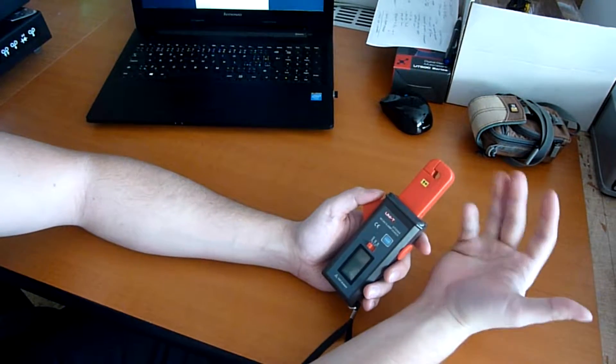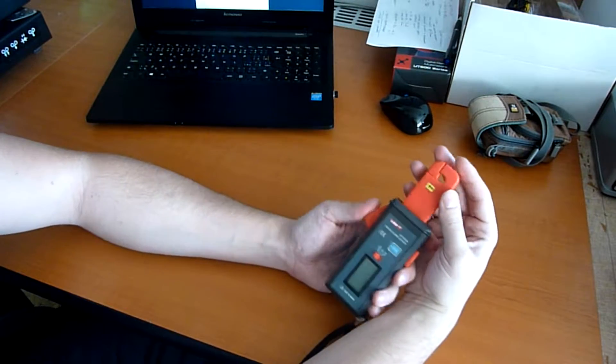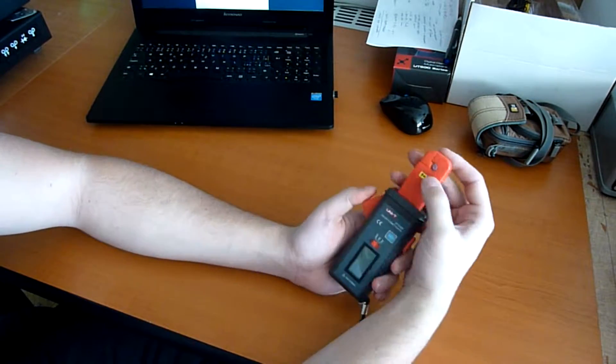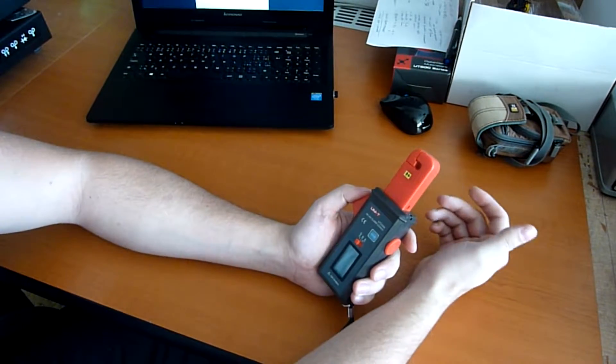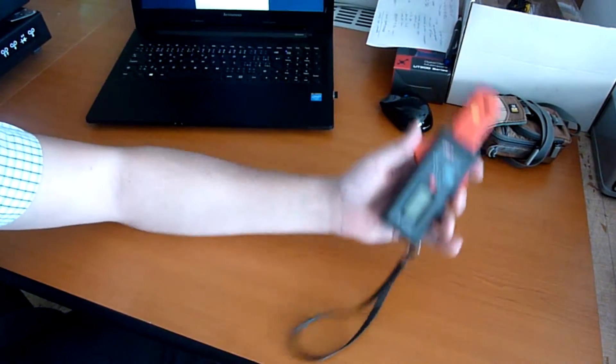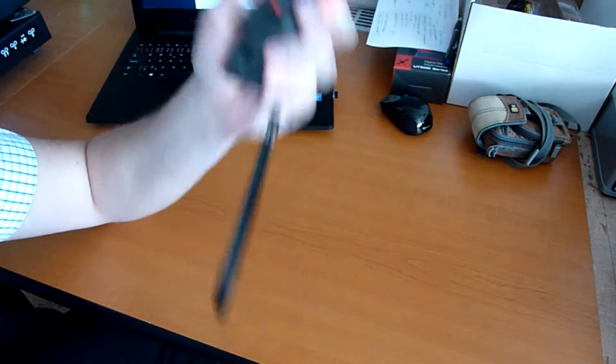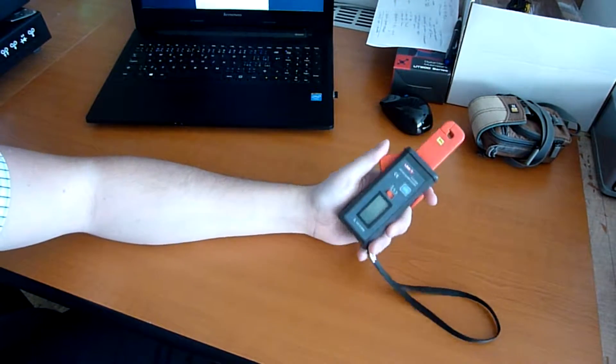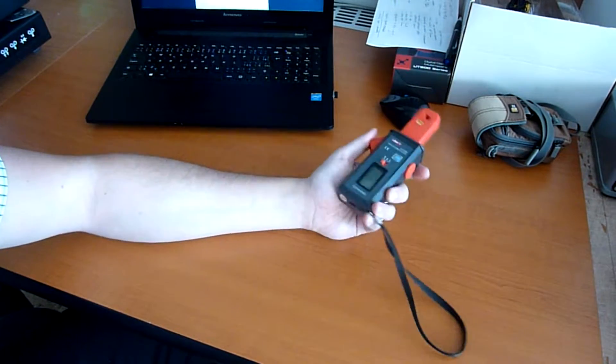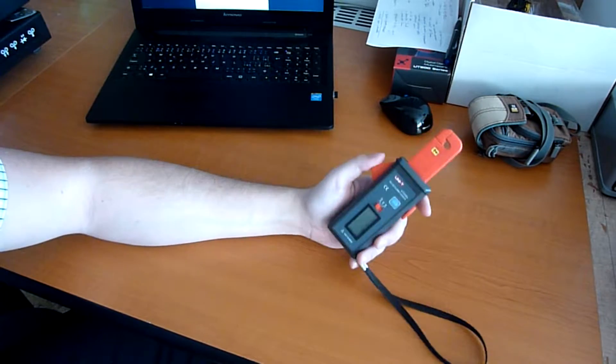First, what I want to show you is how small the clamps are. The inner diameter is only 7 millimeters, so you can very easily work when you have limited space and a lot of wires. It's a very handy device.